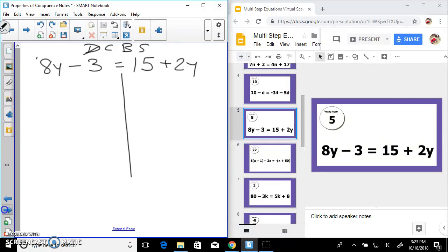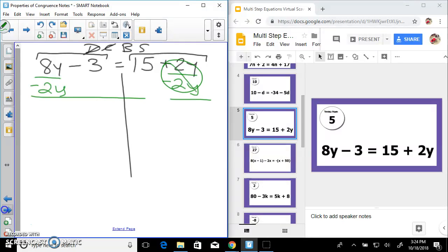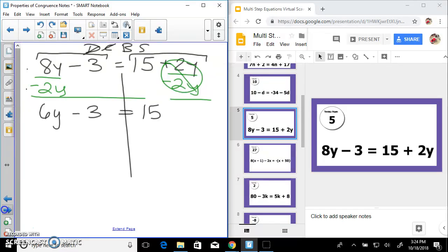Donuts can be salty — distribute, nothing there. I can't combine these terms because they're not like terms. But I can bring all my variables to one side. I've got 8y and 2y — I'm going to subtract 2y from both sides so those become a zero pair. 8y minus 2y leaves me with 6y minus 3 equals 15.